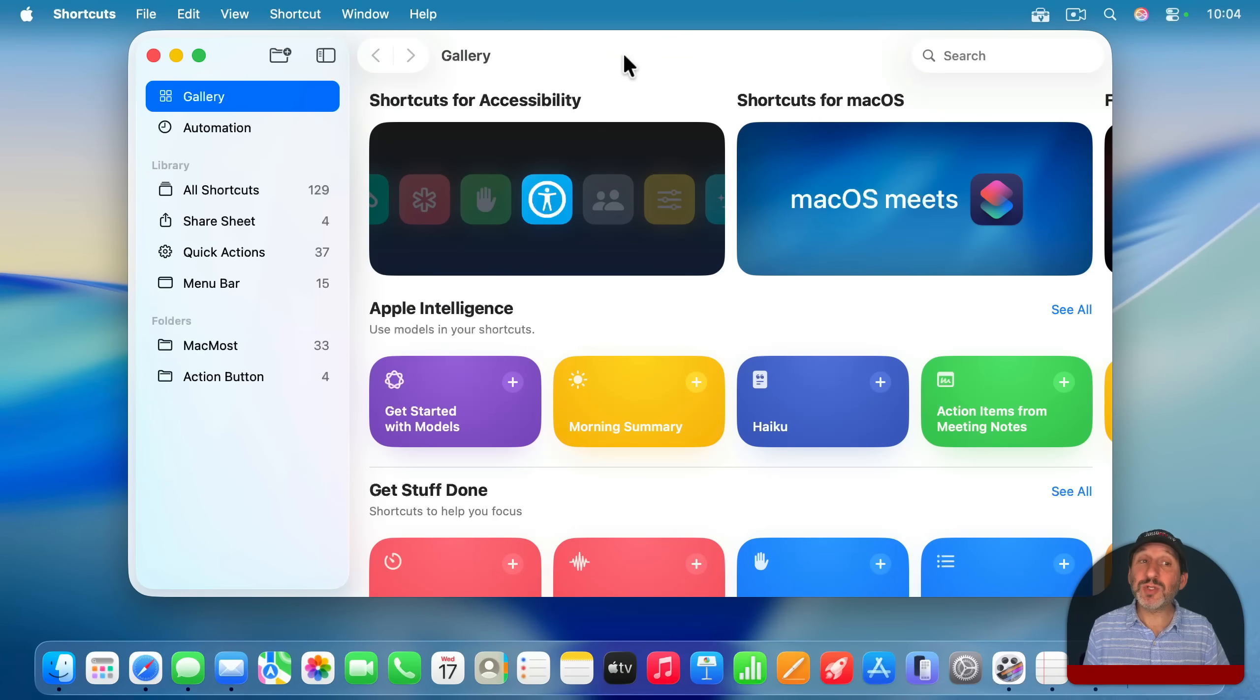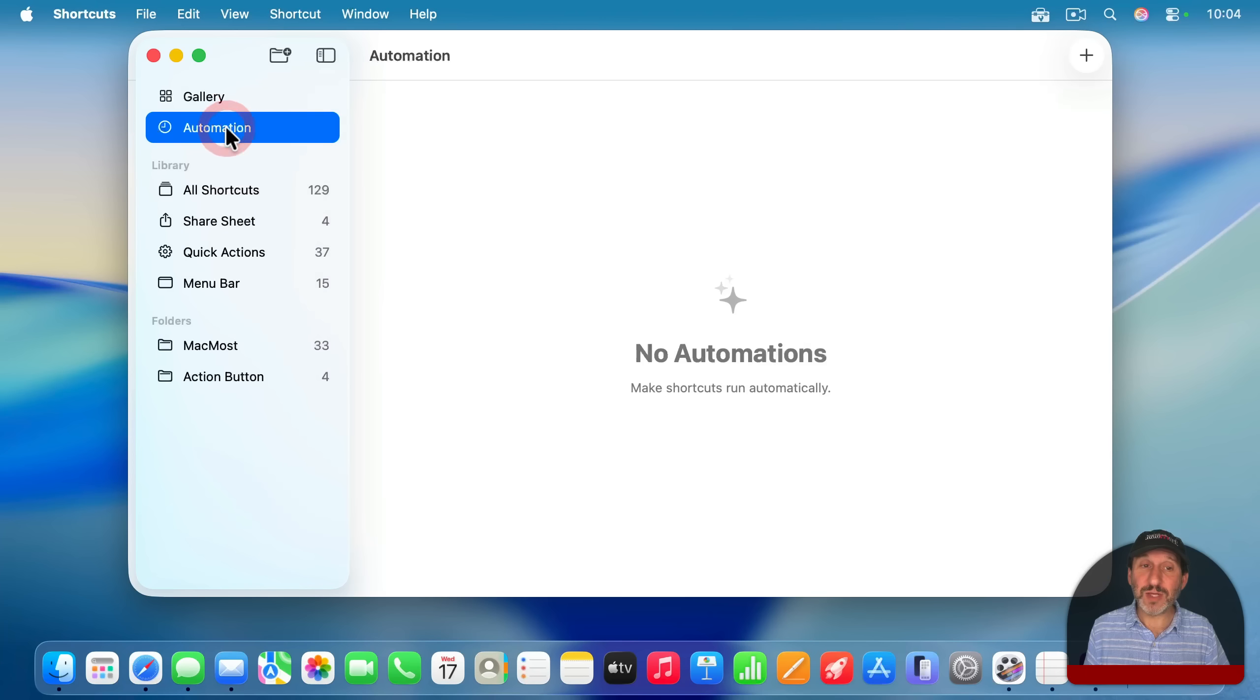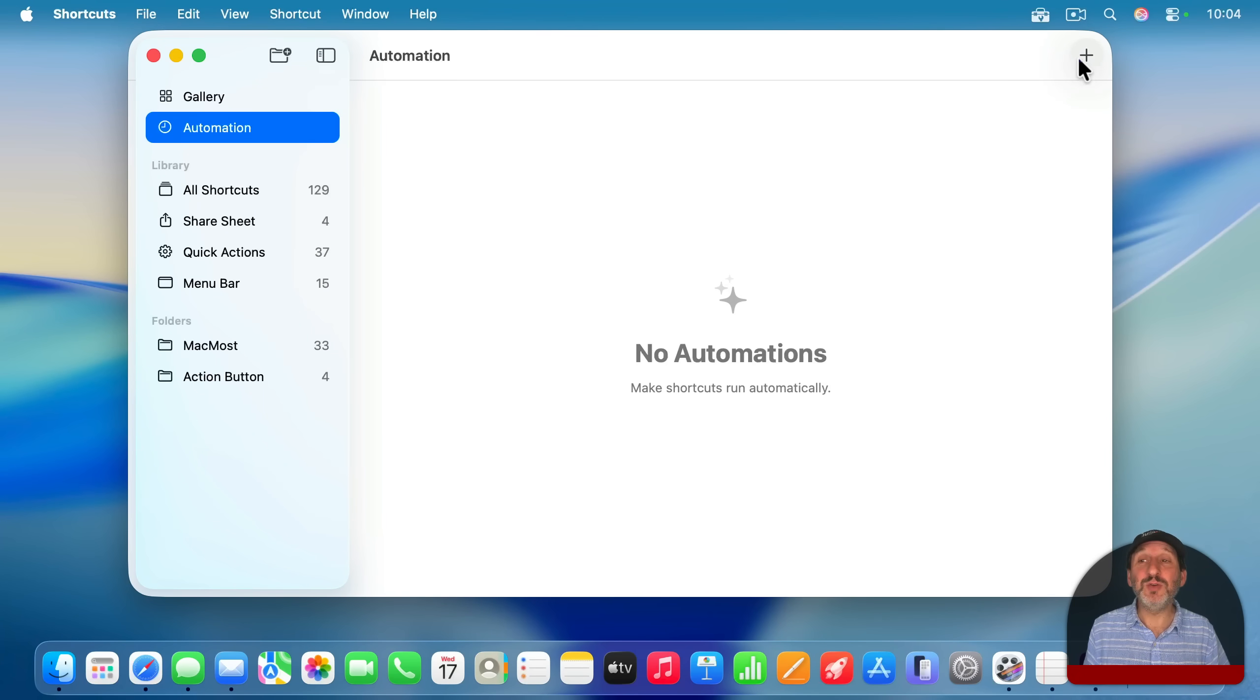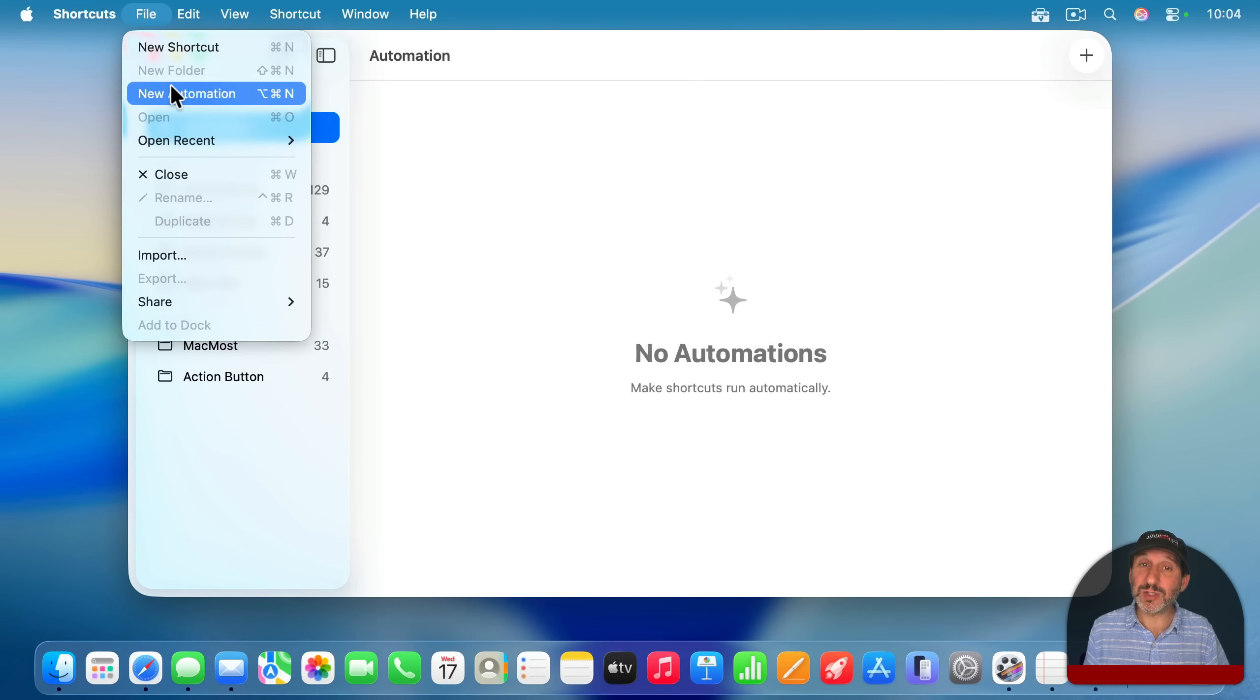The way to set this up is to go to the Shortcuts app. Then look in the left sidebar here for automation. You can go there and create an automation using the plus button at the top right. You could also just go to File and New Automation.